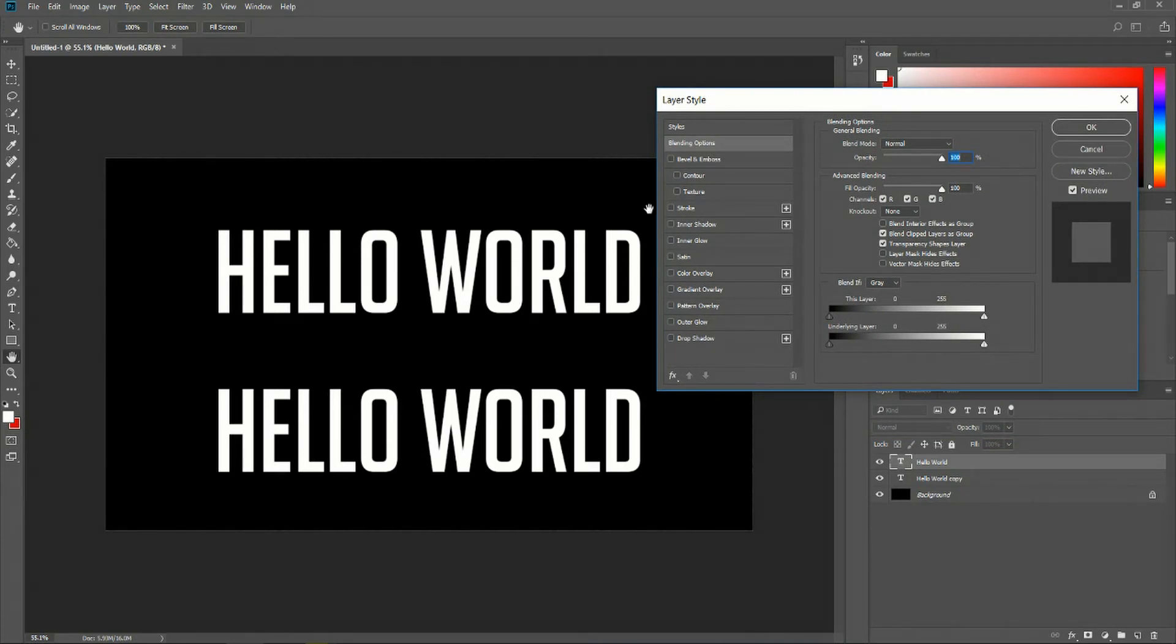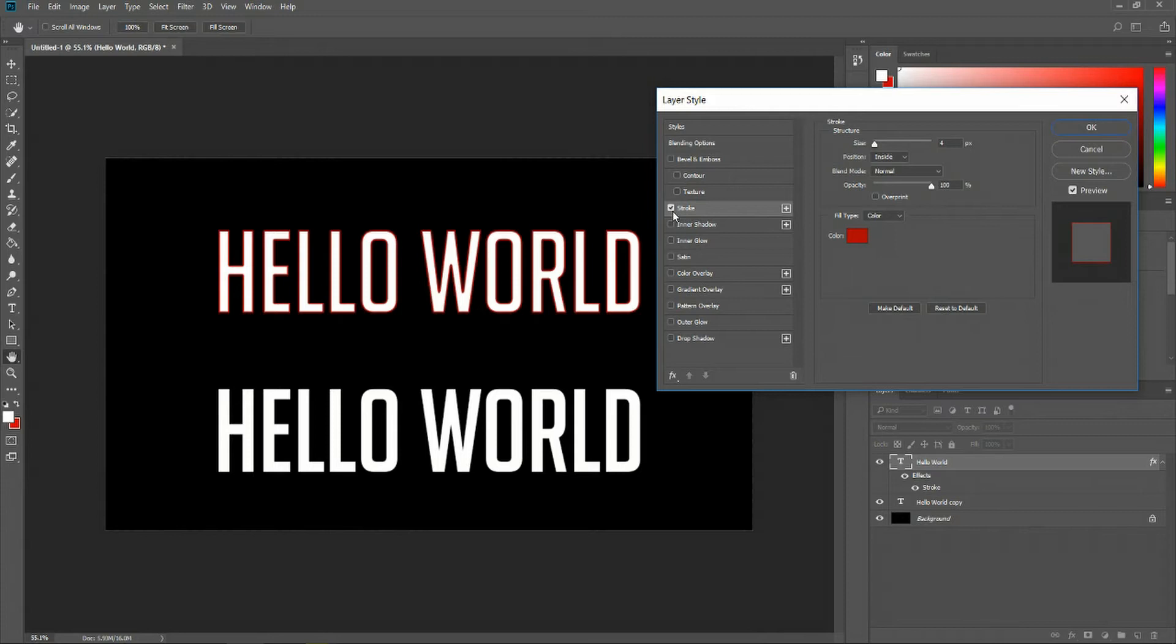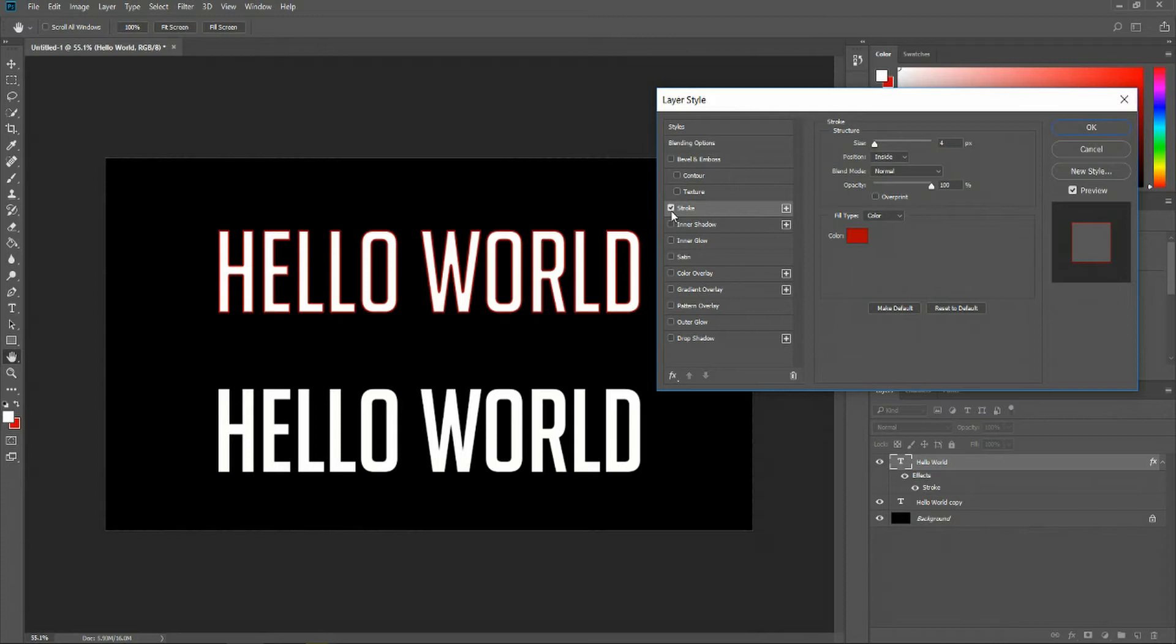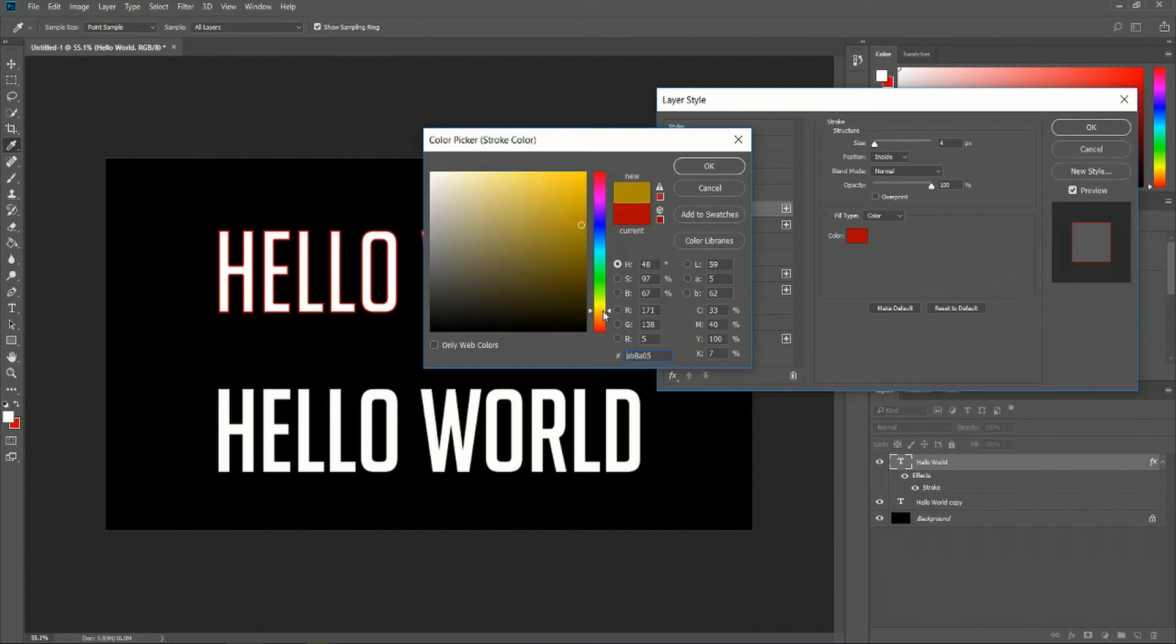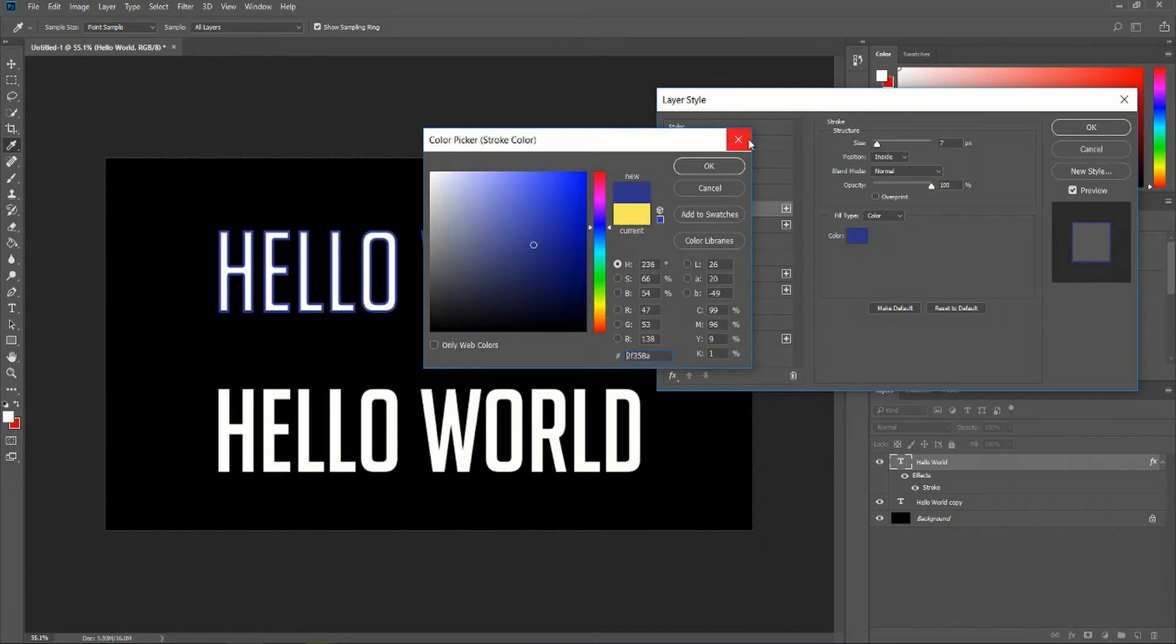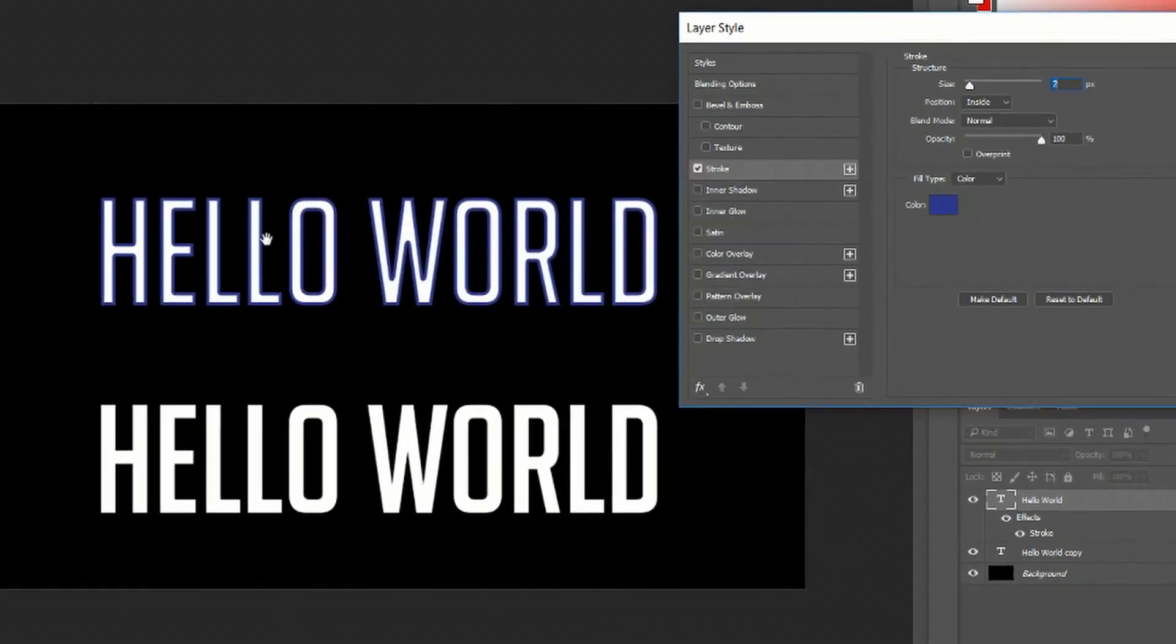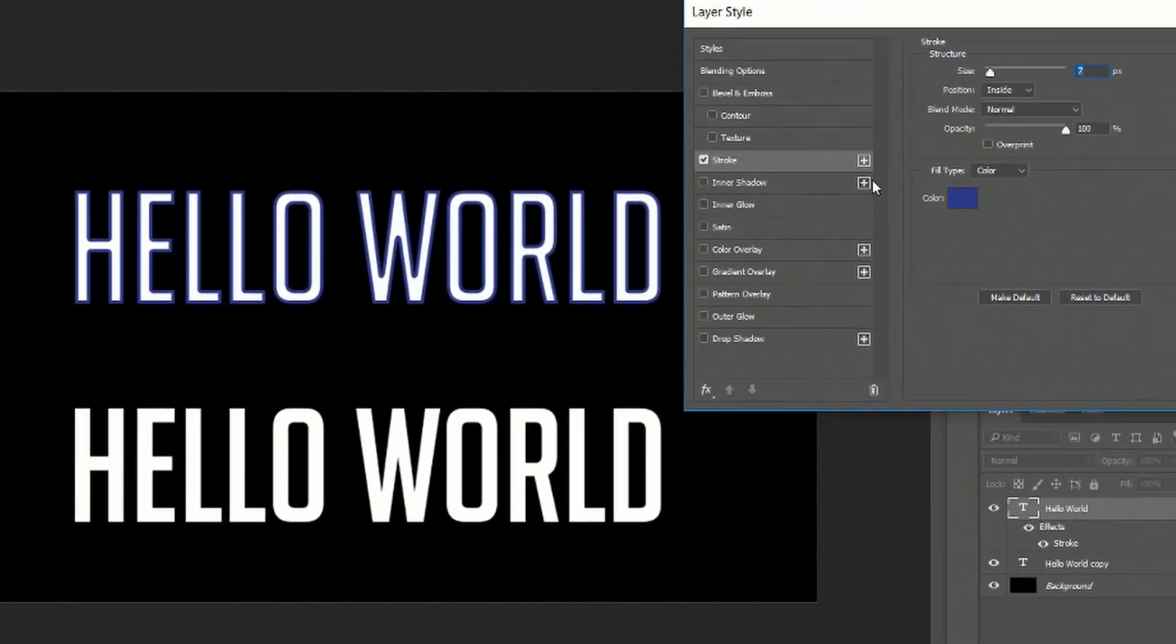You can also use this on image layers and other items, it doesn't have to be text. Let's go ahead and enable this. You can see that we have a red color there. I'm gonna change it to something a little less annoying using the color picker tool. Here I'll make it more of a deep blue.